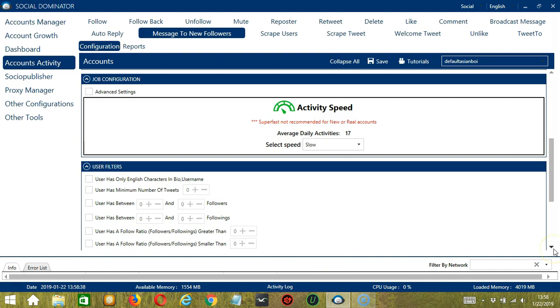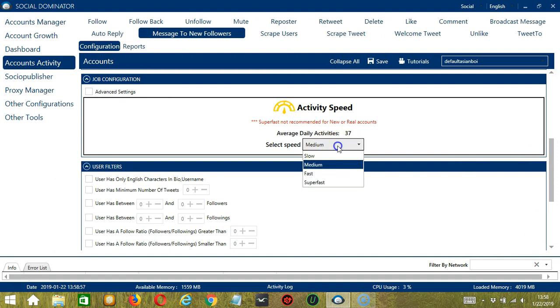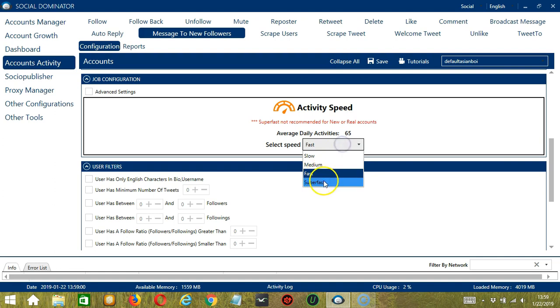The next category is Job Configuration. This allows us to choose the speed at which an account should message new followers. We have already created a few activity speed configurations which you can use. Like Slow with an average daily activities of 17, Medium with 37, Fast with 65, or Superfast with 85.